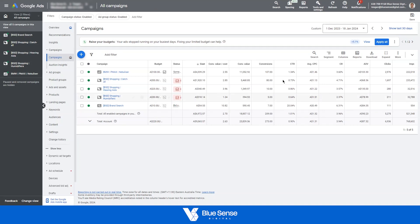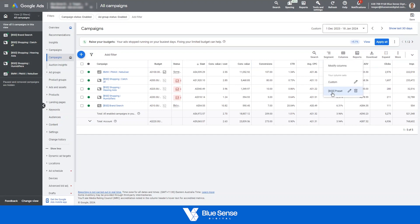So diving straight into it, I'm in a Google Ads dashboard now and I'm in the campaign view. As you can see here we've got all of our metrics up at the top that you can adjust using this columns feature over here.